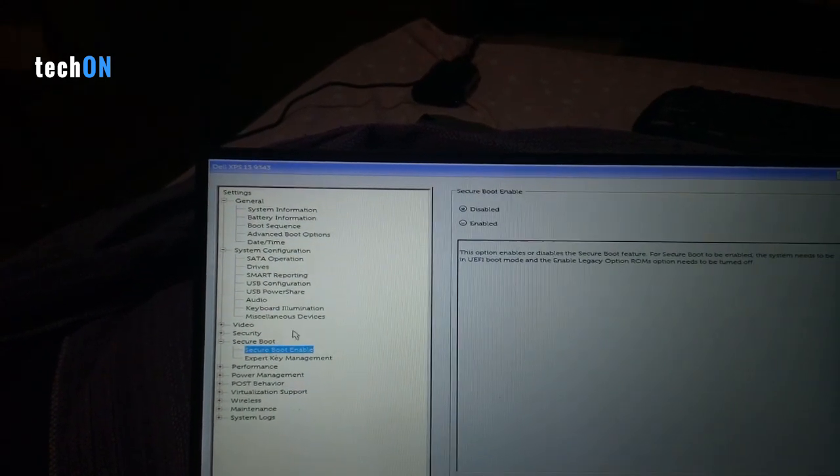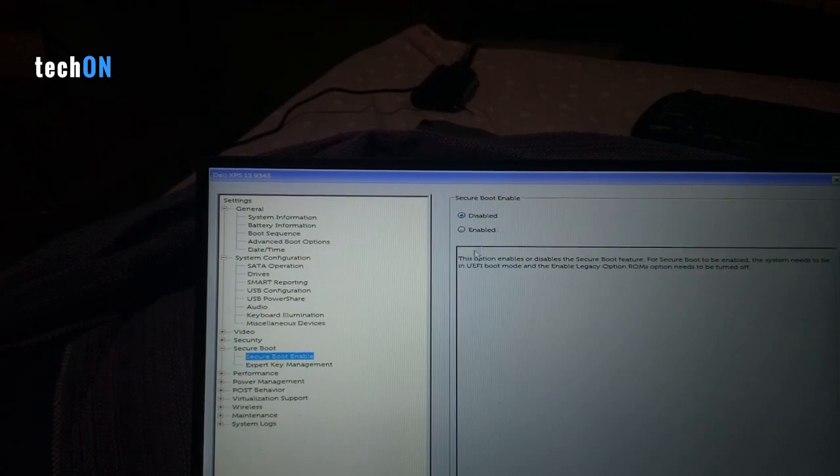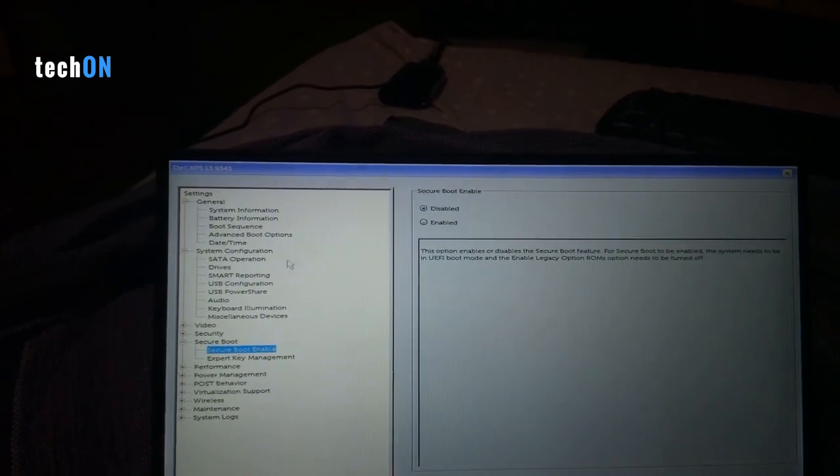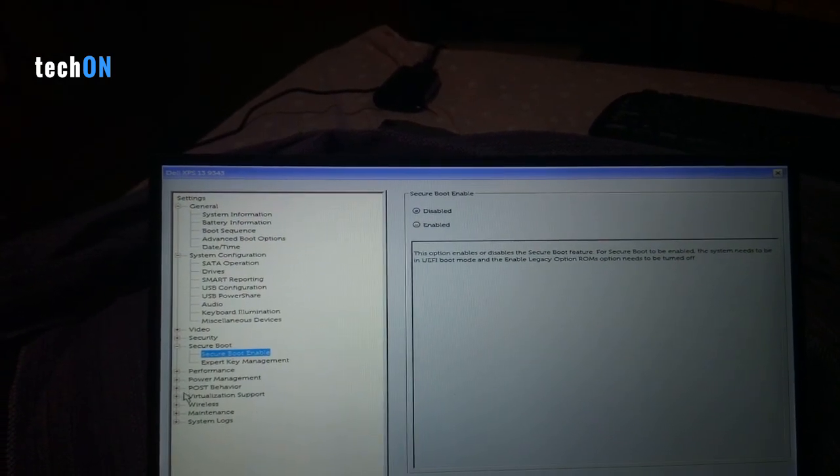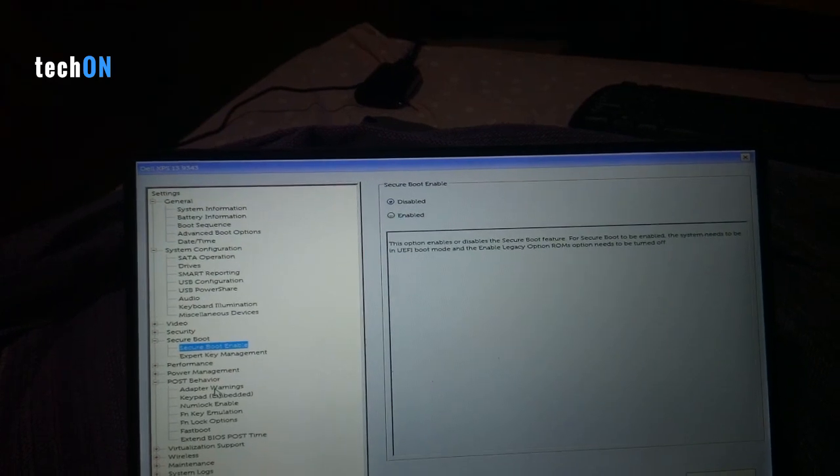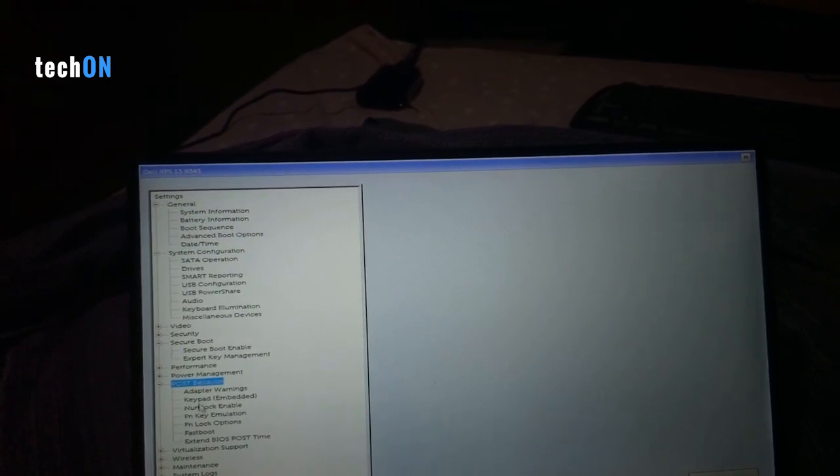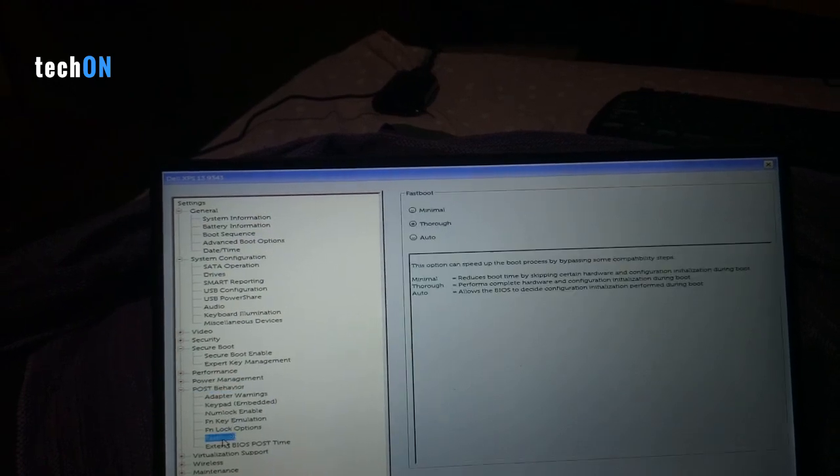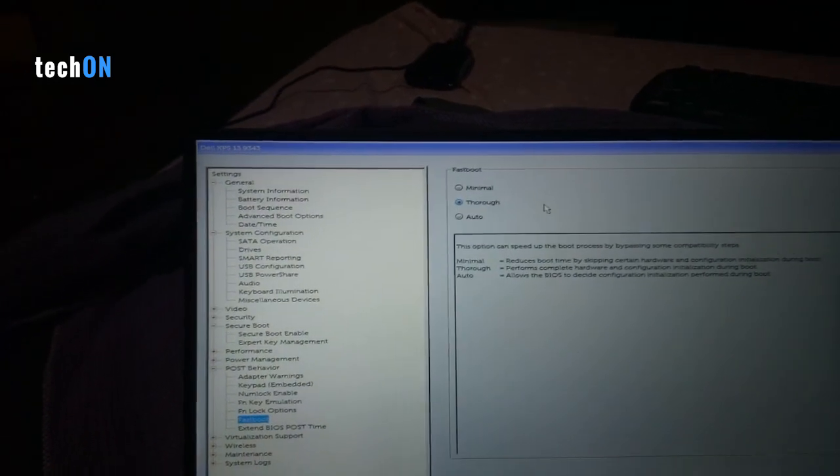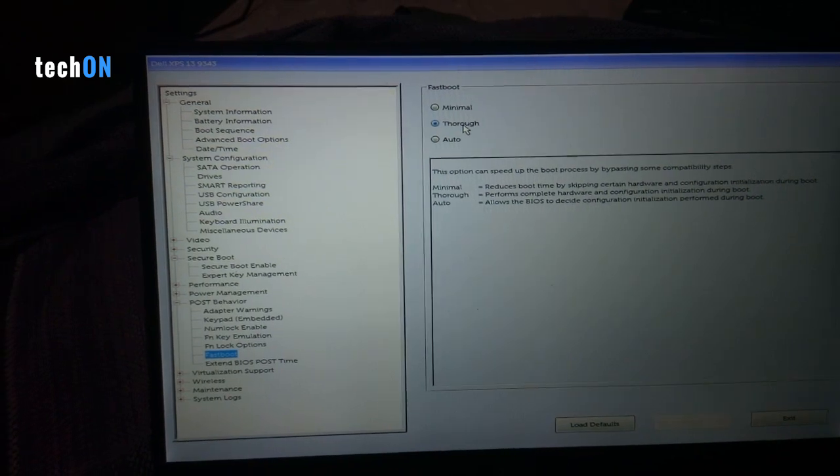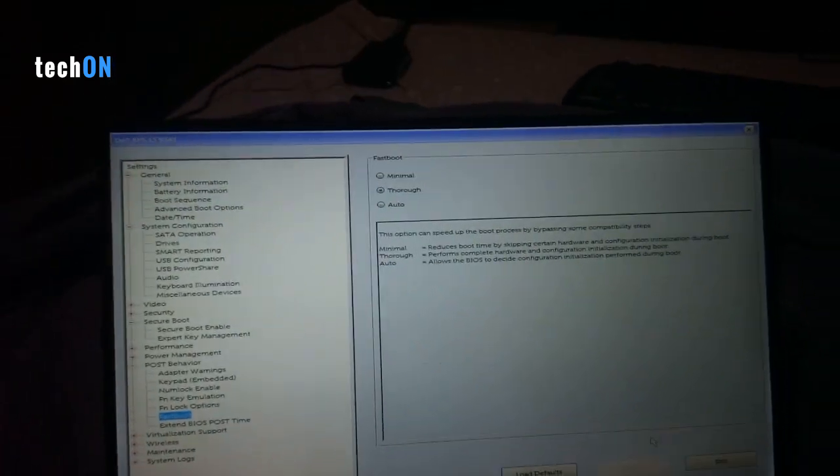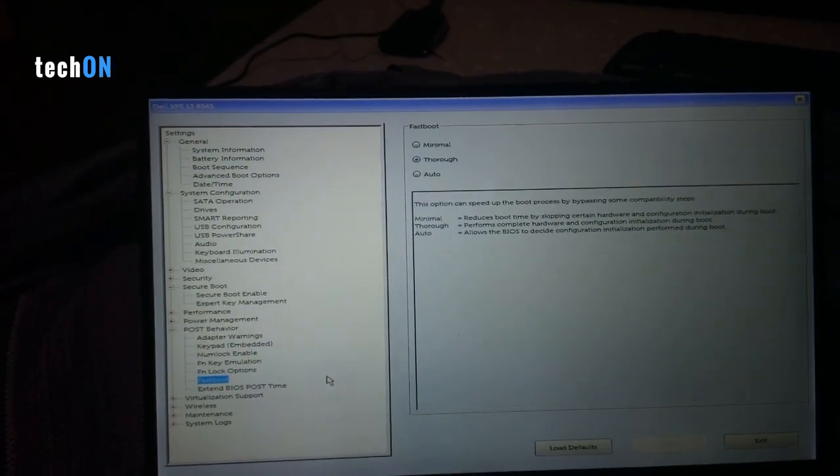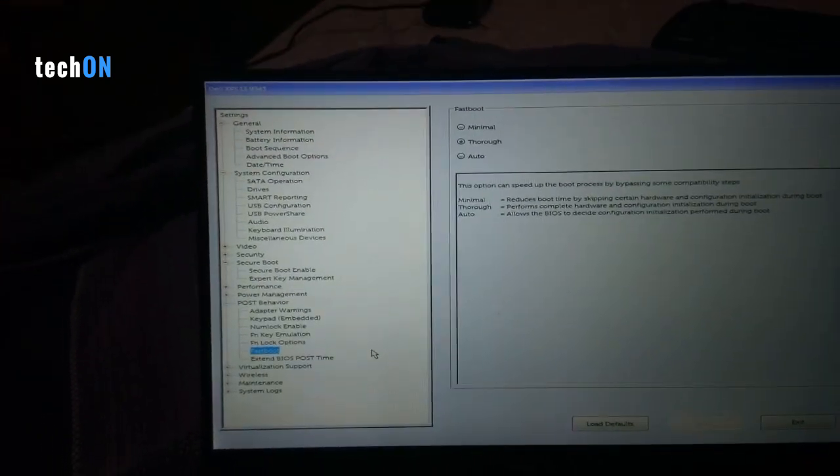Let's go to Secure Boot and disable Secure Boot if it's enabled. Then let's go to Post Behavior, Fast Boot, and select Thorough. Click Apply.